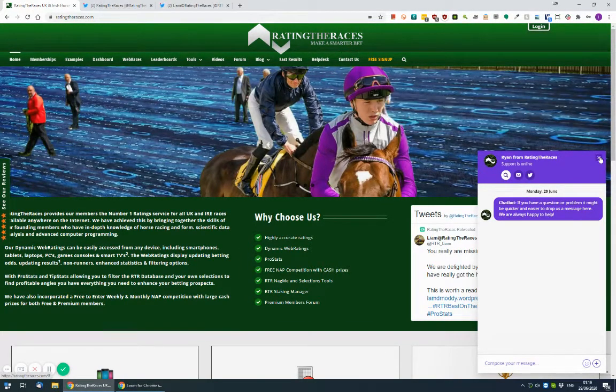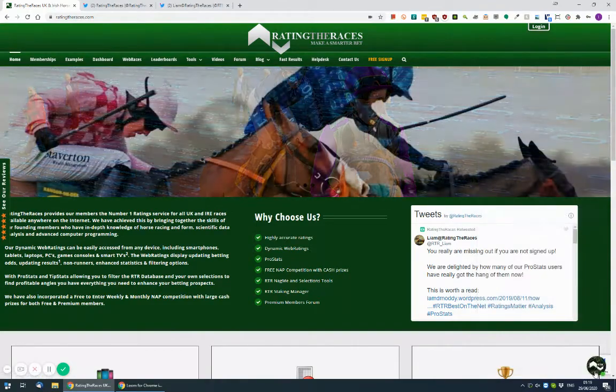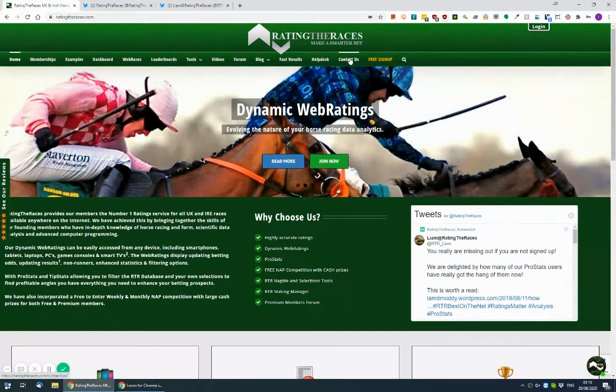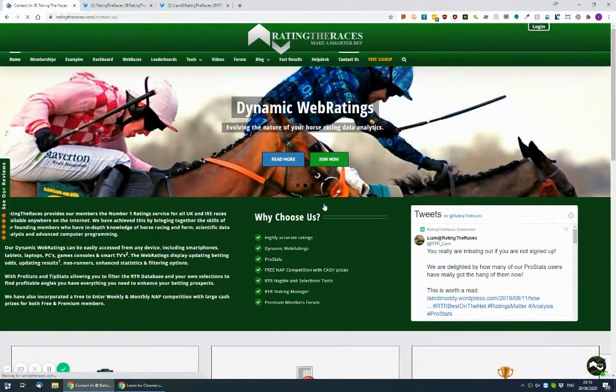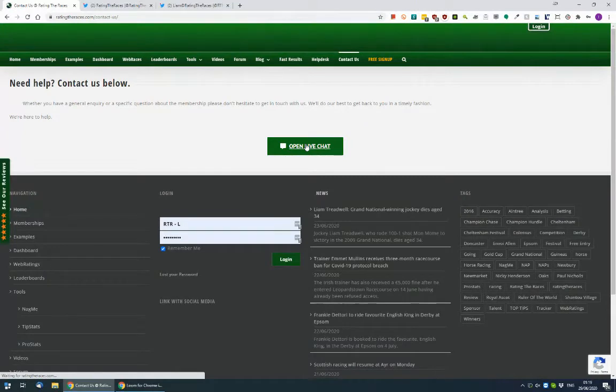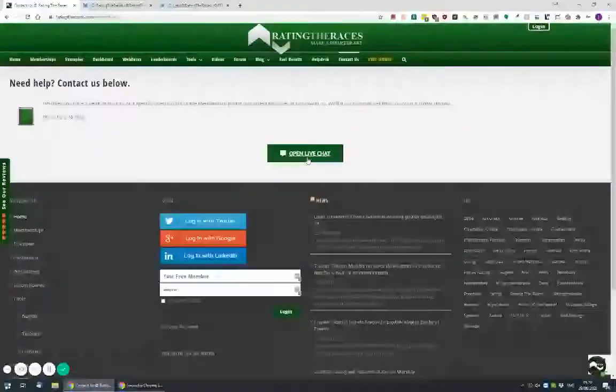Alternatively, if you can't find this icon down in the bottom right hand corner, you can click on Contact Us and open the live chat that way.